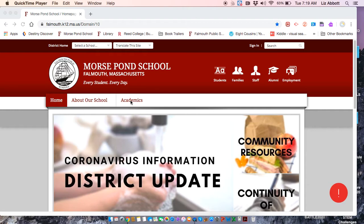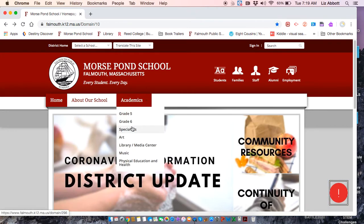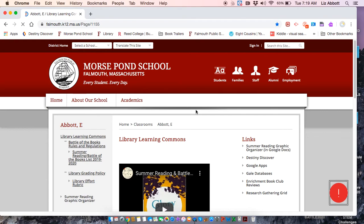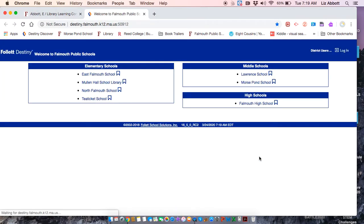Starting from the Morse Pond School homepage, go to Academics and click on that until you get the drop down menu. Now scroll down to Library Media Center and click on that. From this page you can check out lots of different things, but over here under links on the right hand side, you're going to click on Destiny Discover and then into Morse Pond School.